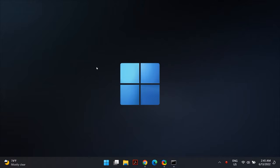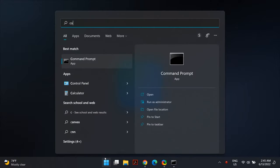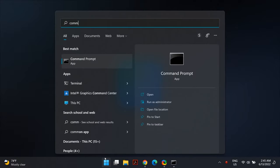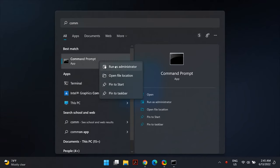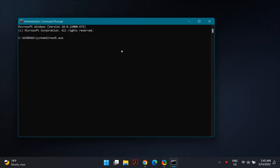The next solution is running the Hardware and Devices troubleshooter. For that, go to your Windows search and search for Command Prompt. Right-click on Command Prompt and select Run as Administrator. Then run the following command—I'll link it in the description below. Once you run this command, restart your computer and check if that fixes the problem.